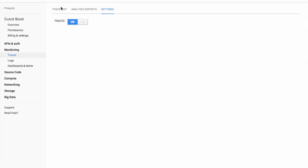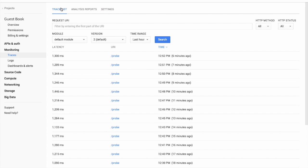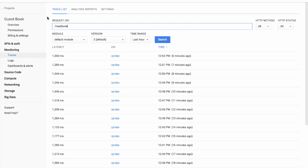Now we'll select the Trace List tab to view the latest traces for our application. We'll use a search filter, setting the readbook URI. We can also select the HTTP method, status, or application module, version, and the time range for our search.